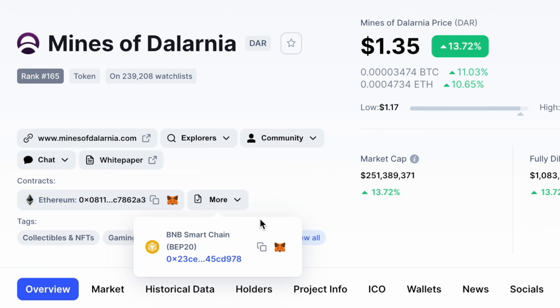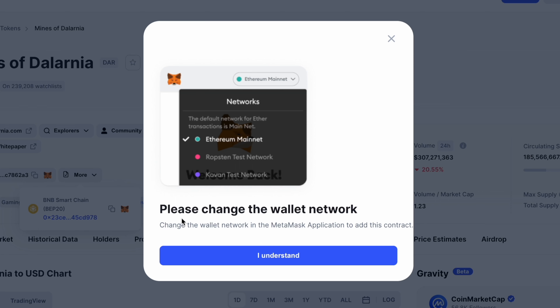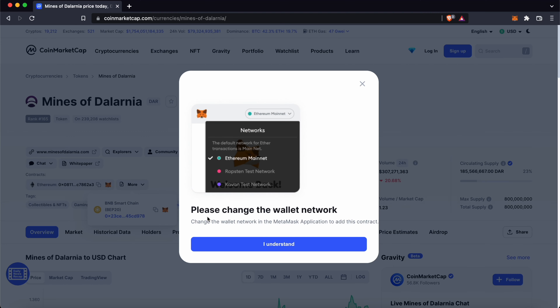If you try to add the BEP20 address on Ethereum, CoinMarketCap will require you to switch your network. If you would like to learn more about your Metamask wallet, you can check out my other guides here.